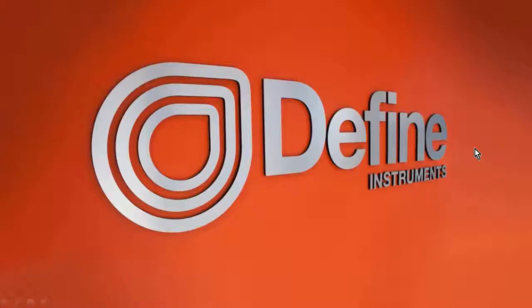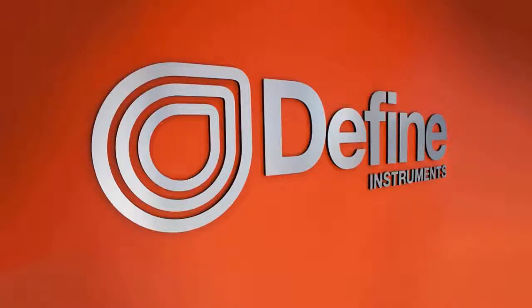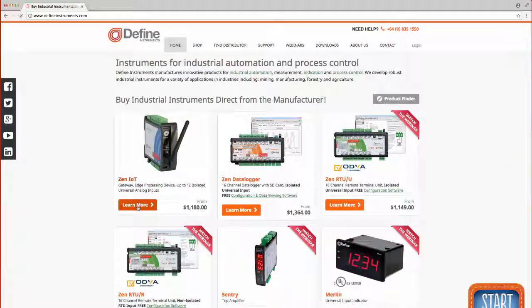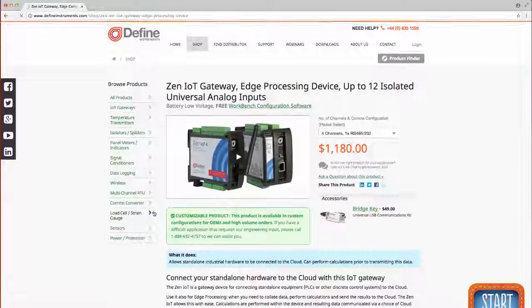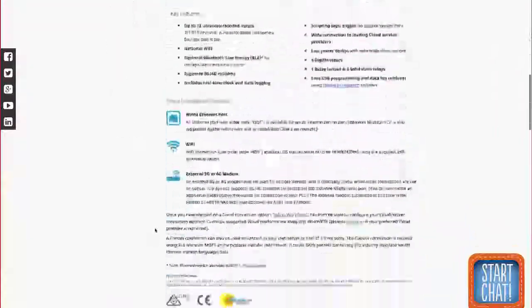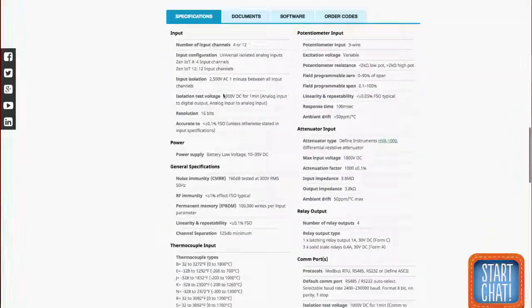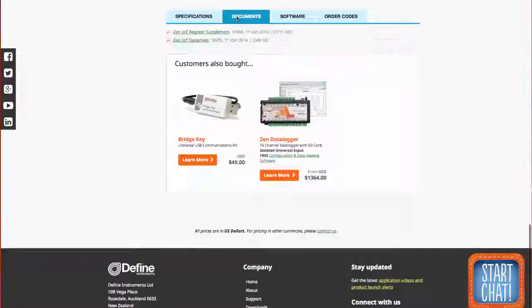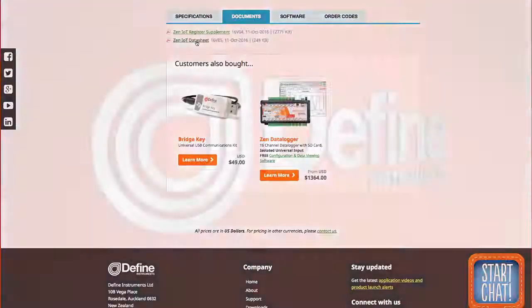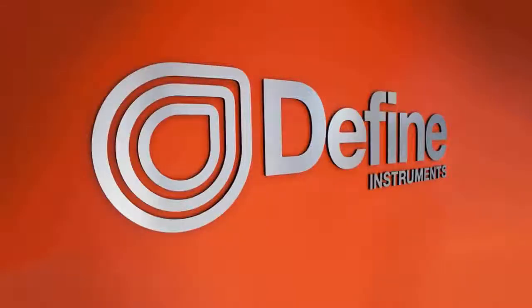Well, that concludes our look at the XEN IoT gateway. If you have any more questions, please visit our website, defineinstruments.com. You'll find more technical data sheets and so on on this device. Thank you for listening and goodbye.